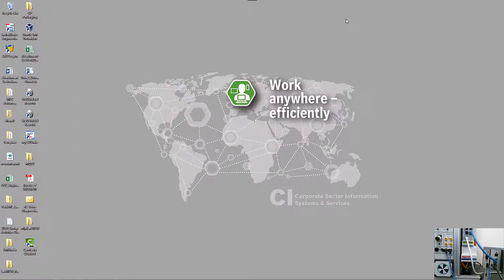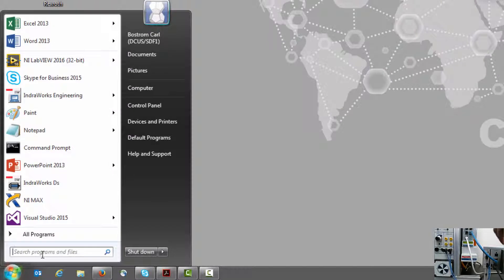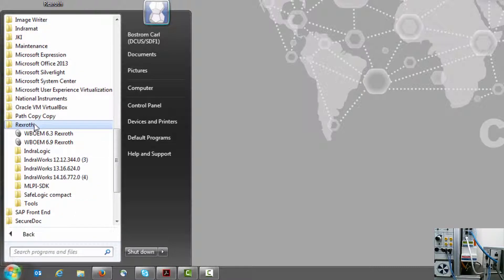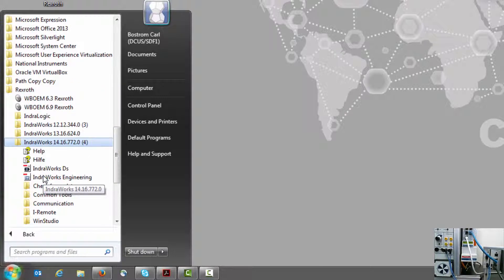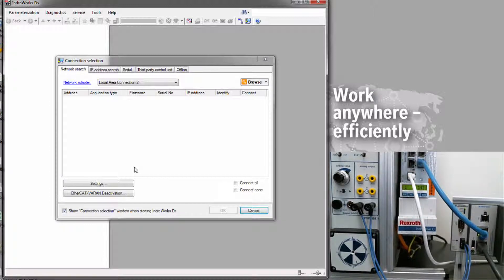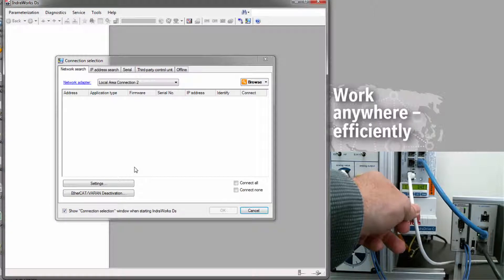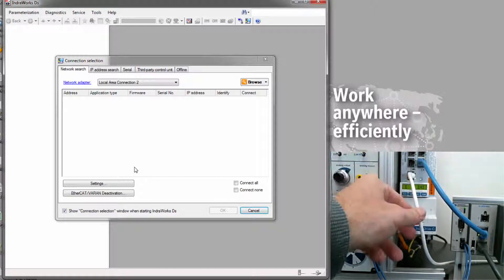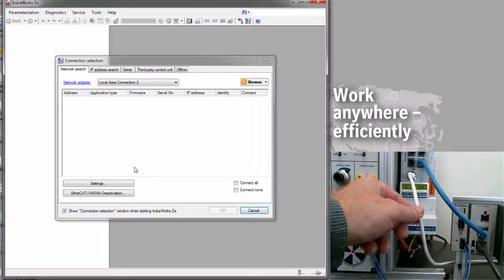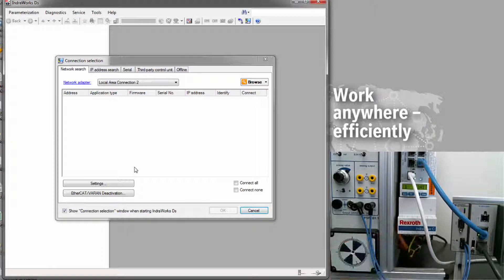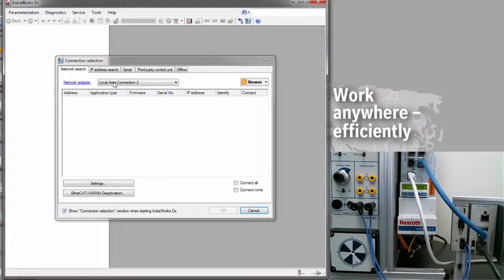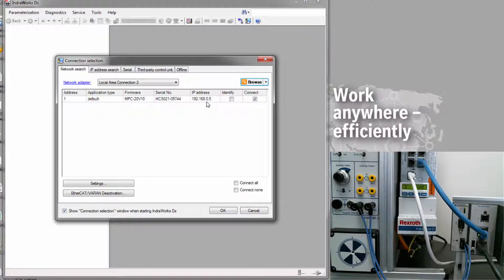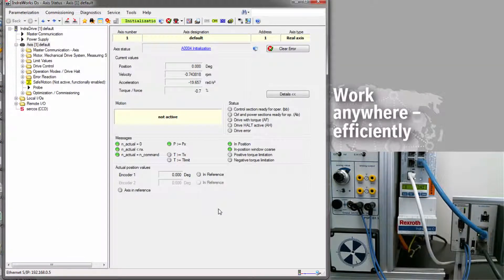Next, for the drive itself, we can configure the real-time port by opening up our commissioning software, which is called IndraWorks DS. IndraWorks DS is free software that you can download from the Internet. If you go to BoschRexroth.com, you'll find it there. Select IndraWorks DS. And again, I've made a physical Ethernet connection between my PC and the engineering port of the drive. This port is always labeled X26. On some of the drives, it's at the front panel. On other drives, it's actually underneath the drive itself. But once I've made that physical connection, I open up IndraWorks DS, click on the Network Search tab, select the adapter that I've used to make that physical Ethernet connection, and click Browse. The software should find the drive, regardless of the IP address of the drive itself. Make sure that Connect is checked here, and click OK. Now I have a connection to the drive.